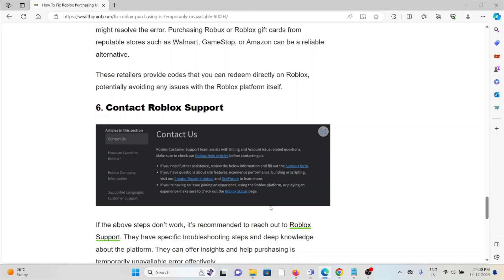The sixth method is to contact the Roblox support team. If you have tried all other troubleshooting methods and are still facing the problem, you can contact the Roblox support team for assistance. Their experts will help you fix the problem and provide a better solution. That's all — thank you.